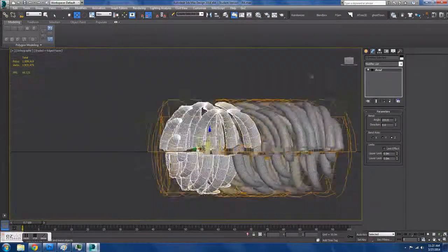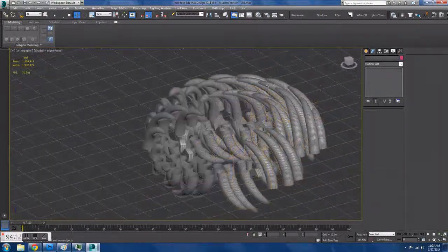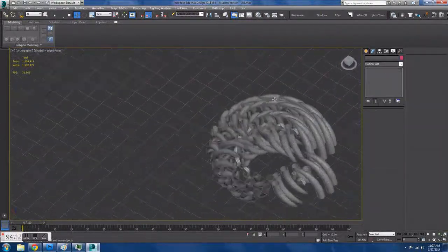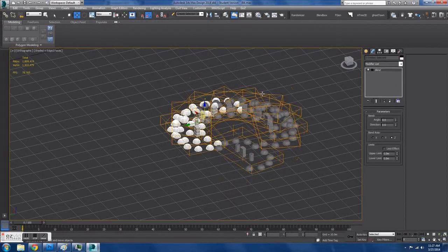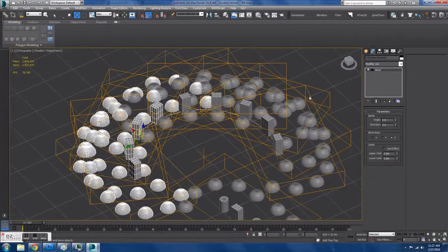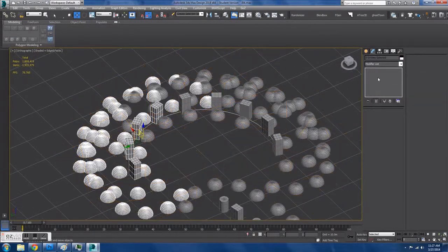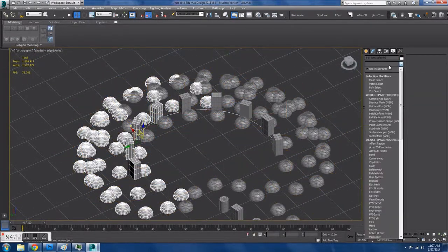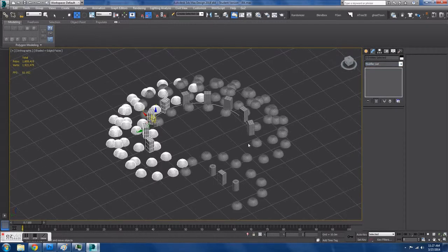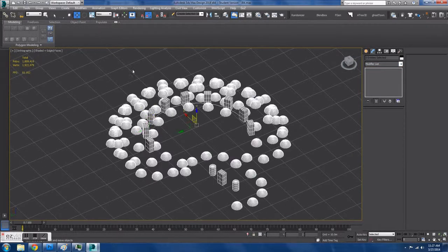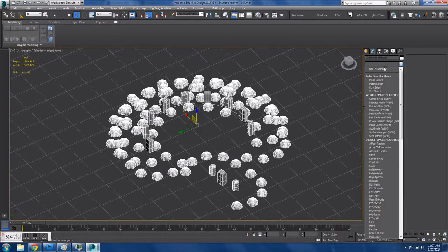So if we have it checked, then everything gets bended the same. And this looks really cool, but it's not what we're after. Actually, it looks very cool.